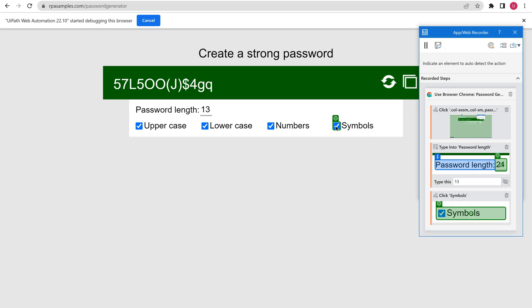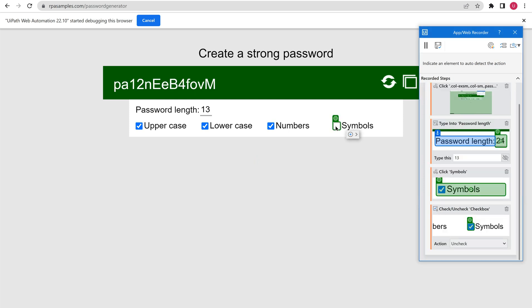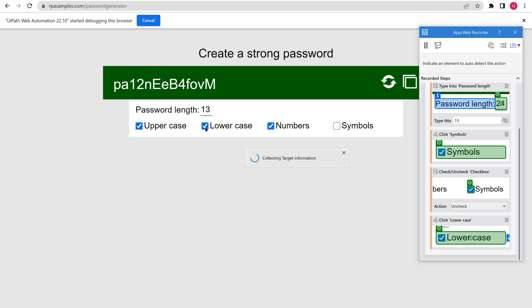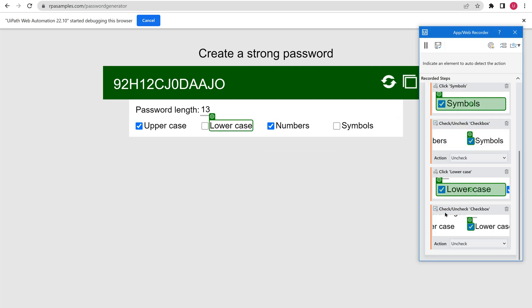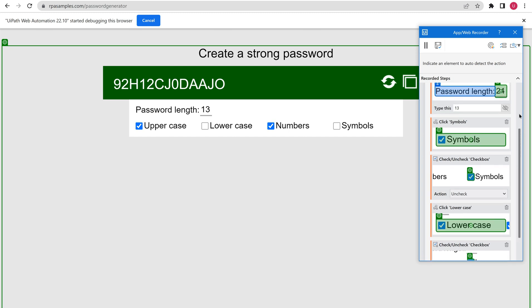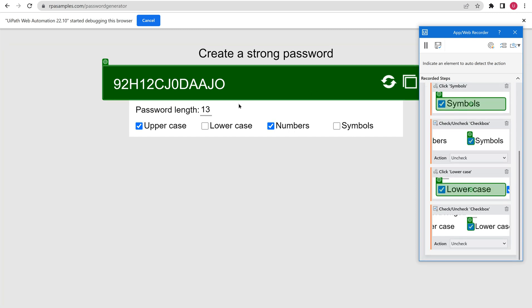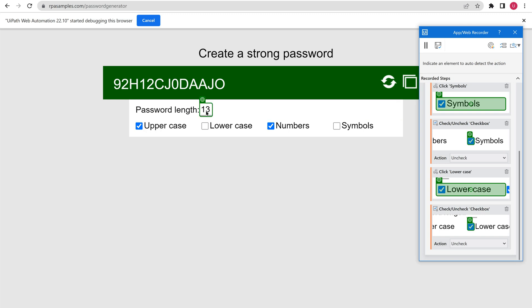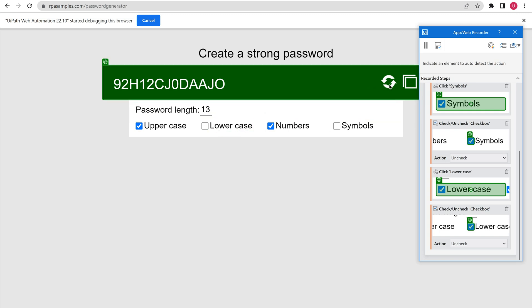For symbols I am going to uncheck this. I am also going to uncheck lowercase. You can see all the activities are being saved here in the sequence one after another. My password is going to be 13 characters in length, with no symbols and no lowercase — that's it.